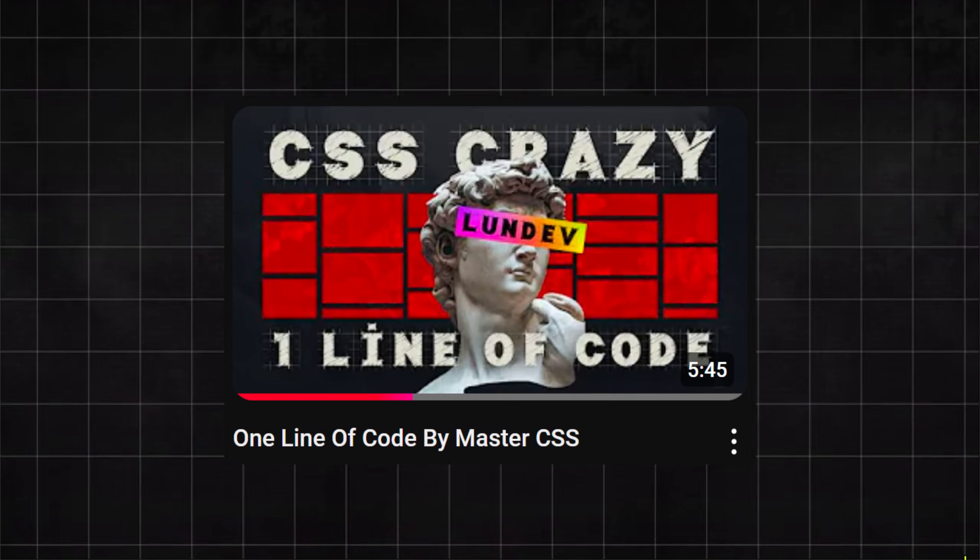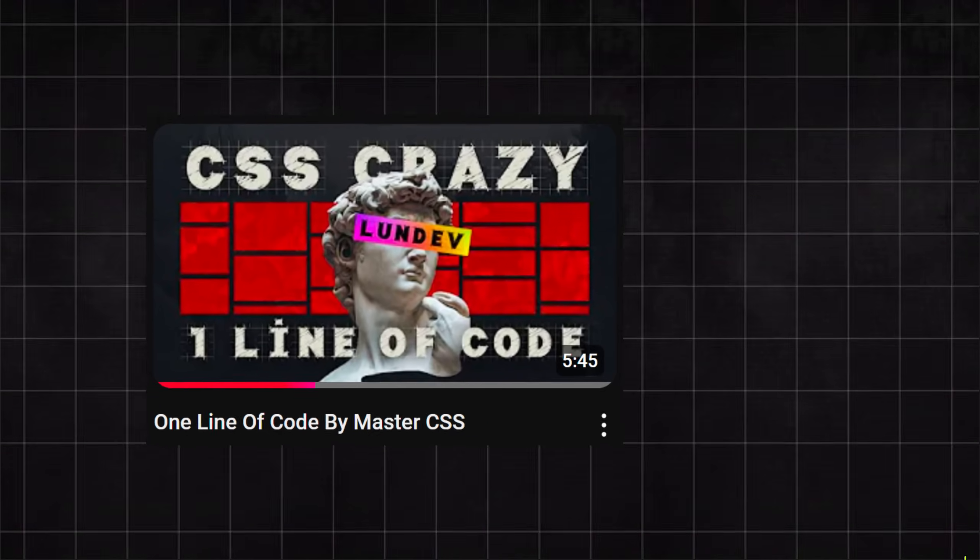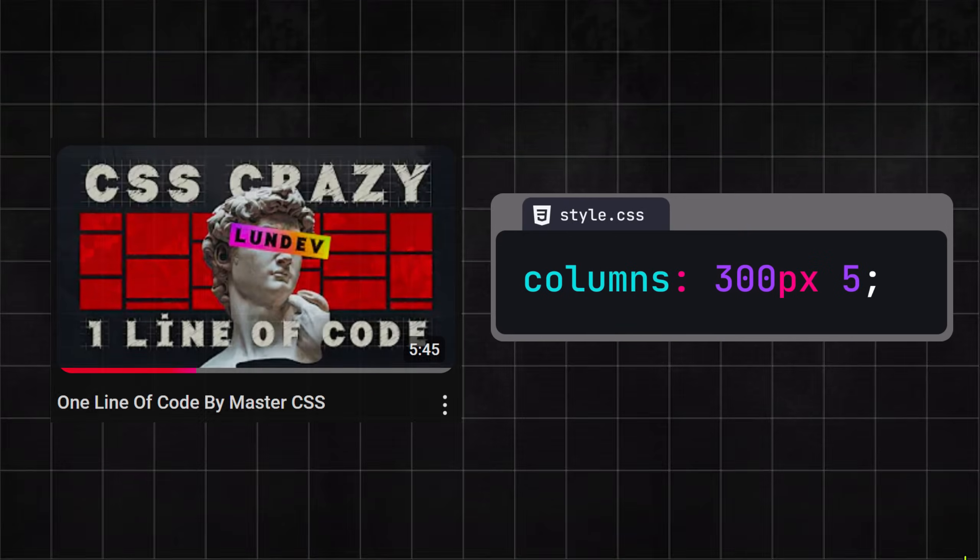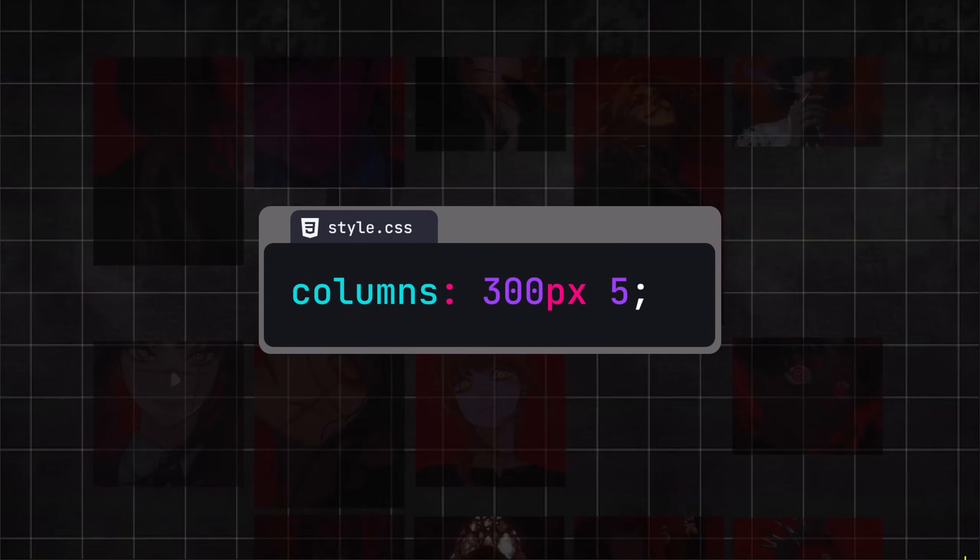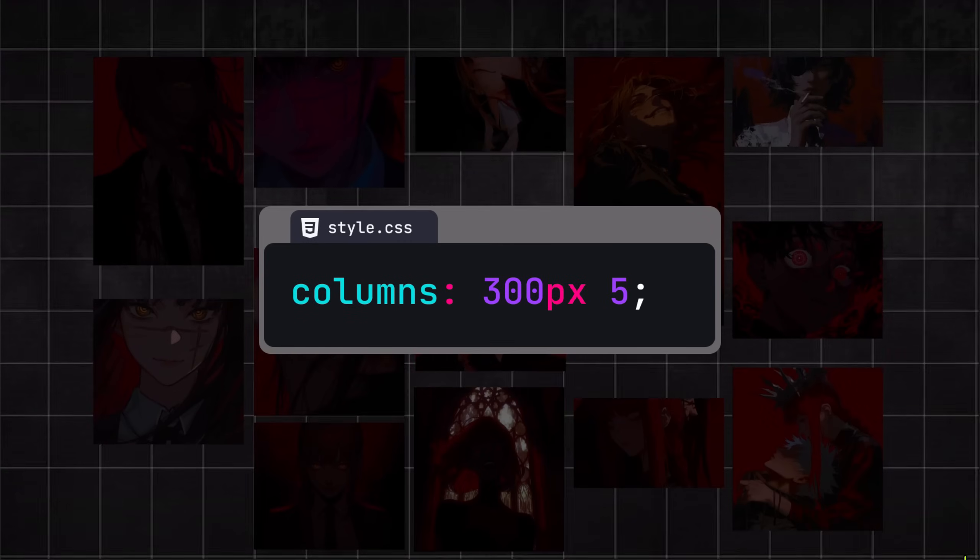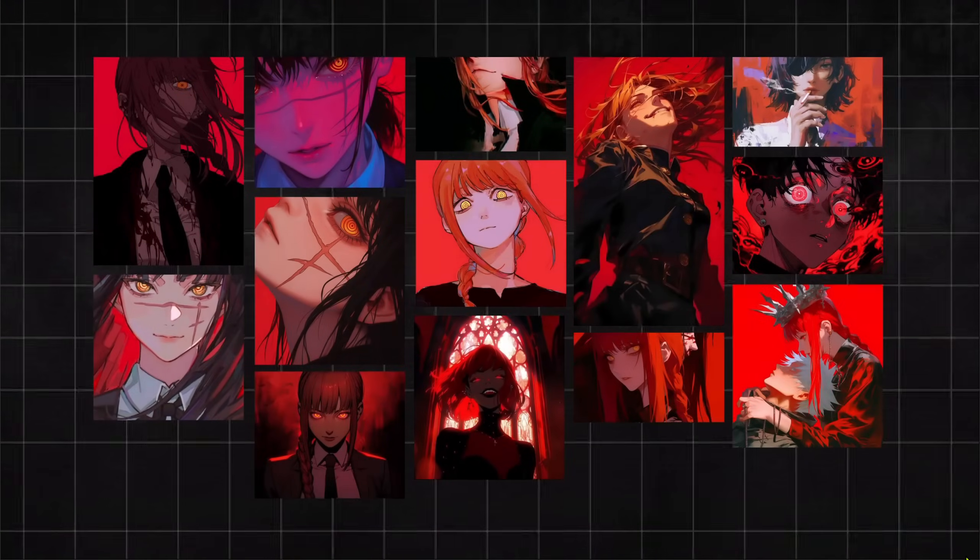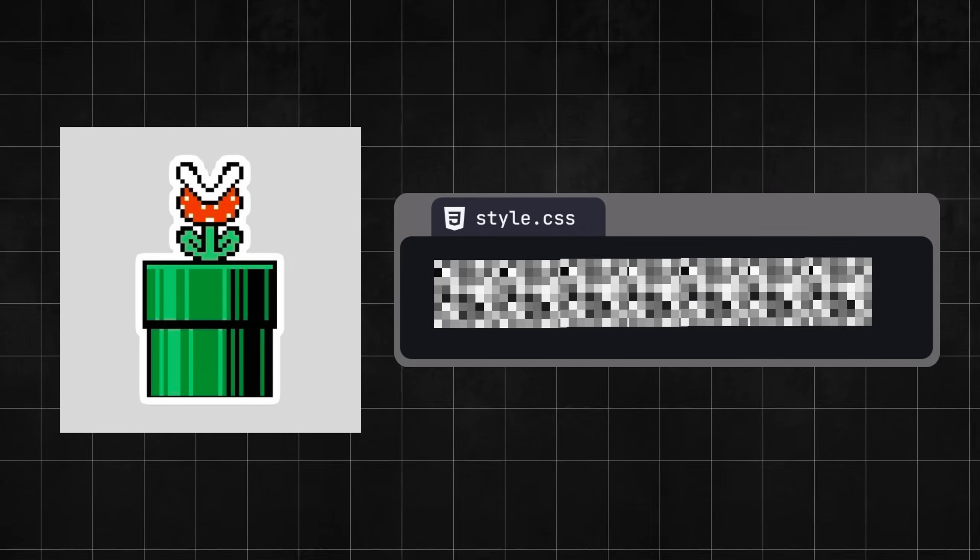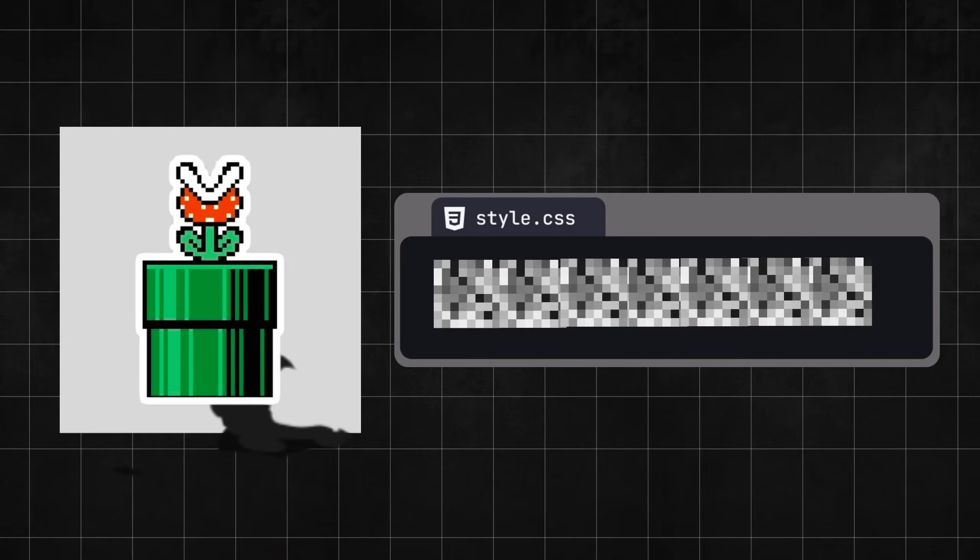Hello everyone! In the previous video, we used a single line of CSS code to handle an incredibly complex design. It's a masonry layout. So in this video, I will continue to share with everyone new knowledge.